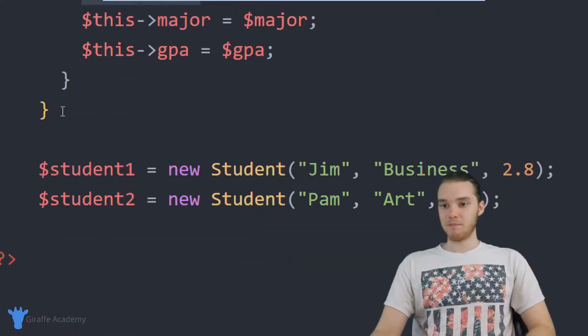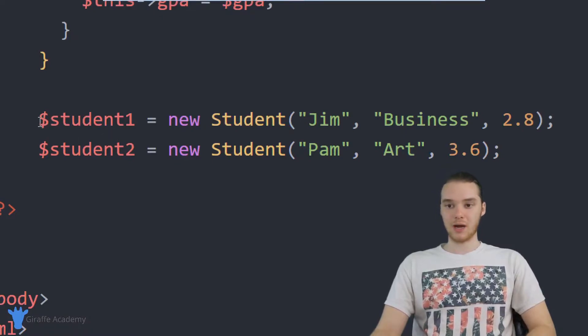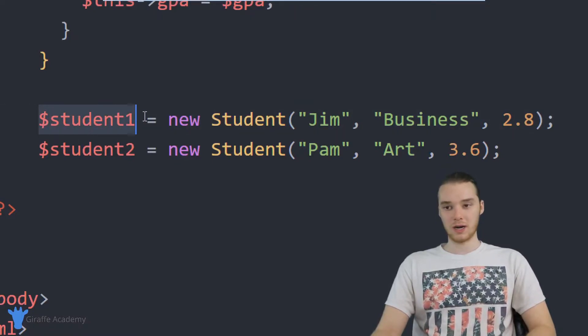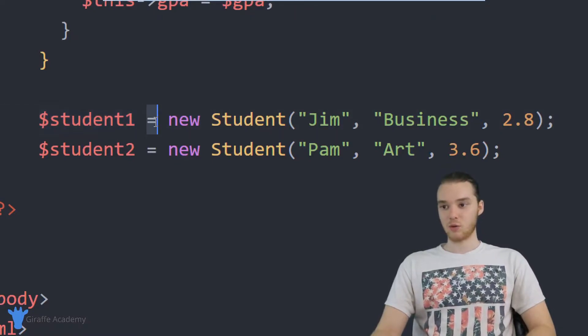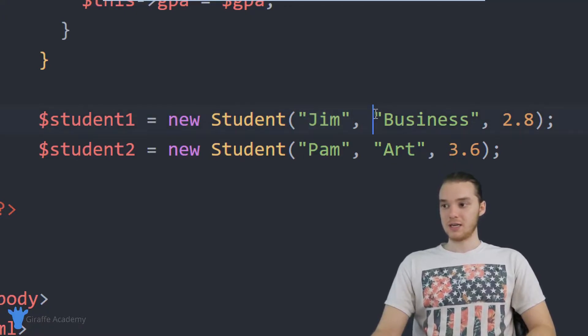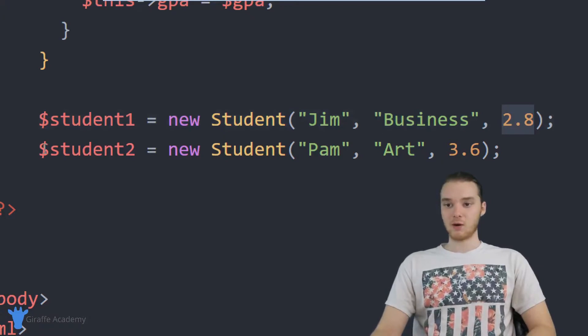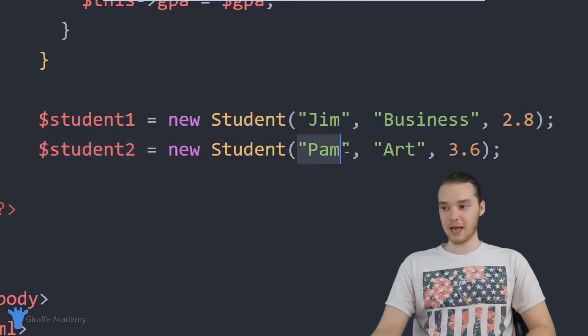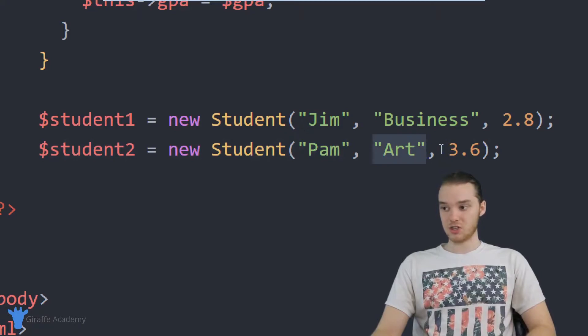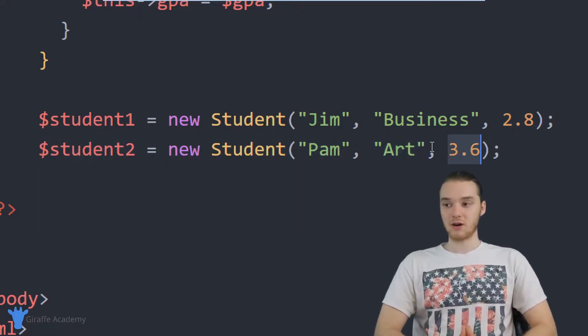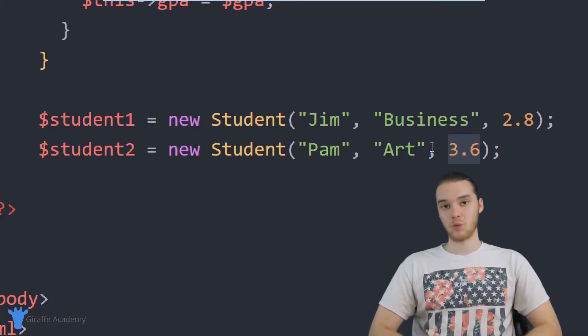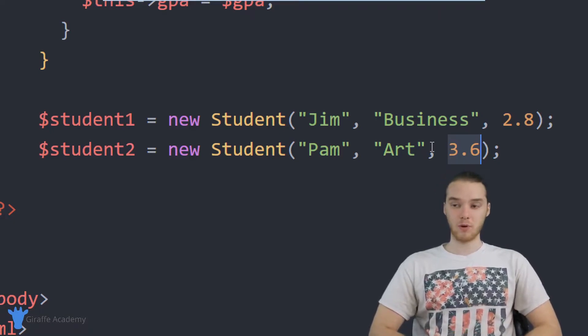And then down here, I assign the name that gets passed in equal to the name of the actual object. So then here, down below this class, I created a couple students. So I have a variable called student one, and it's storing a student object whose name is Jim. He's a business major and he has a 2.8 GPA. And then down here, we have student two, her name is Pam. She's an art major and she has a GPA of 3.6. So these are the two students that we can work with in our program.